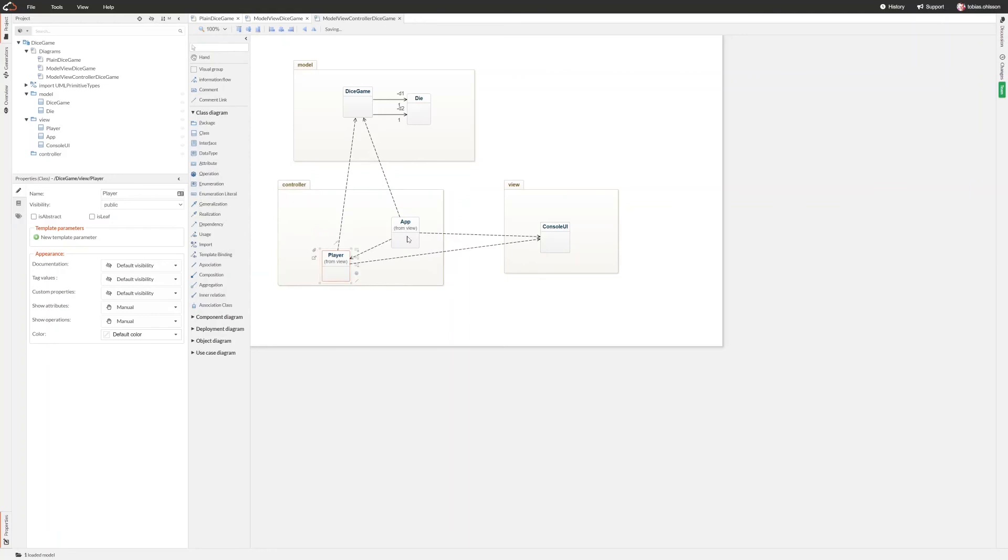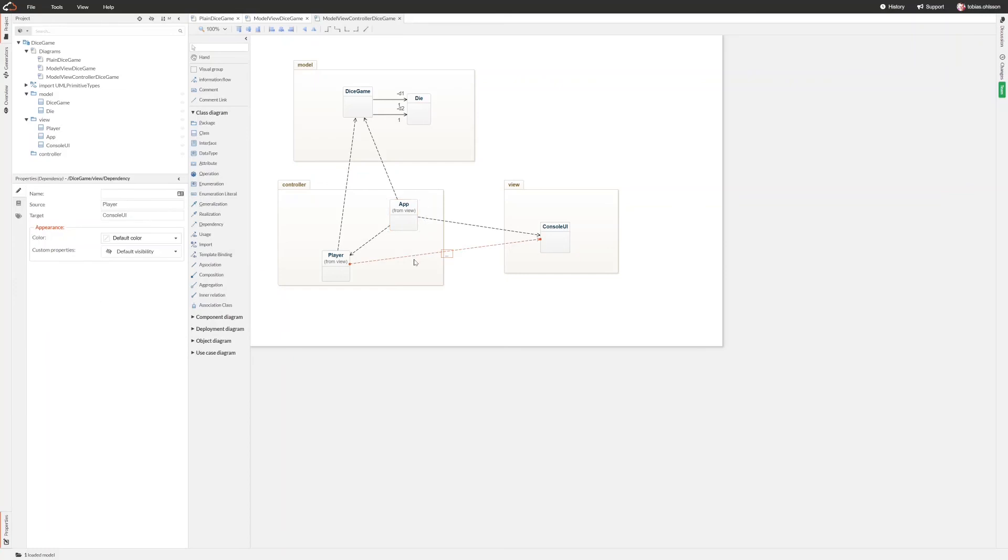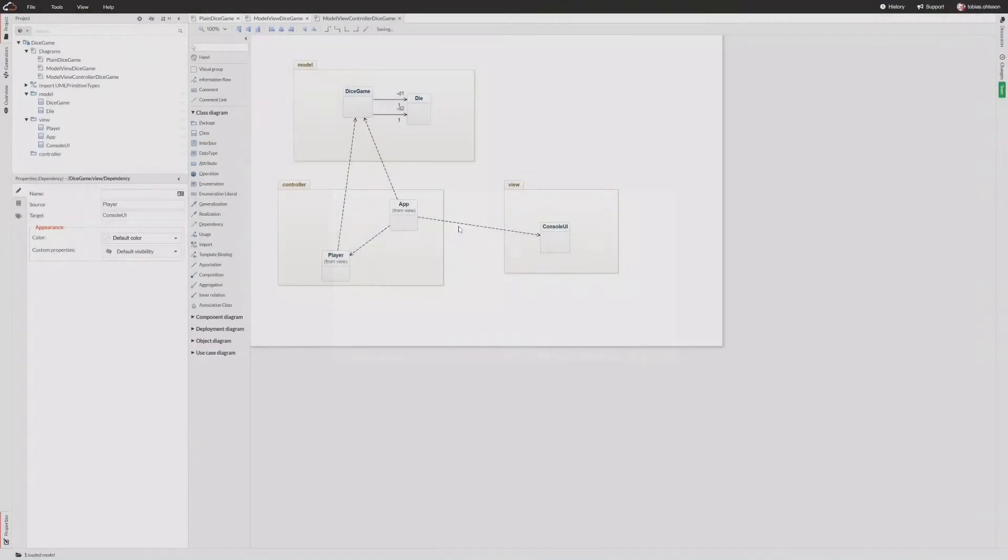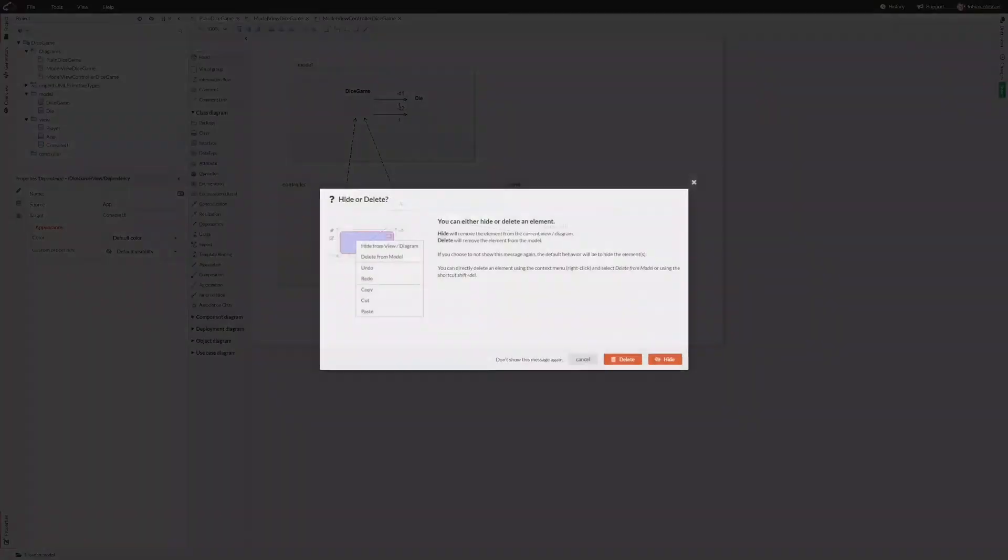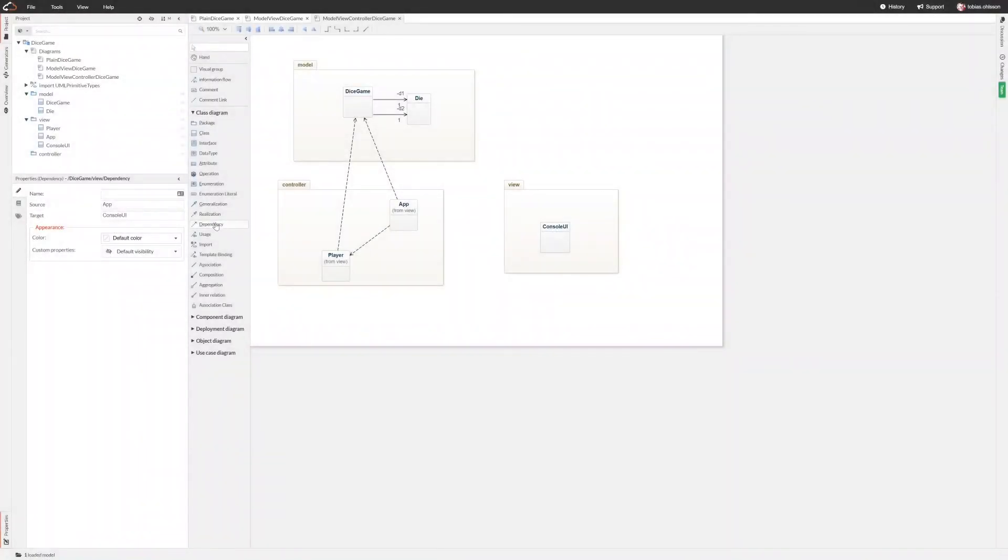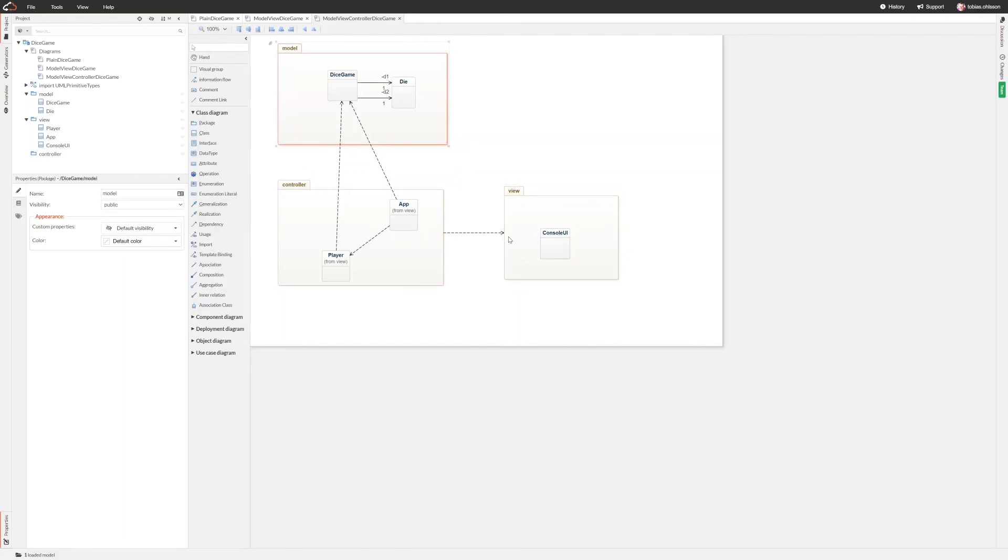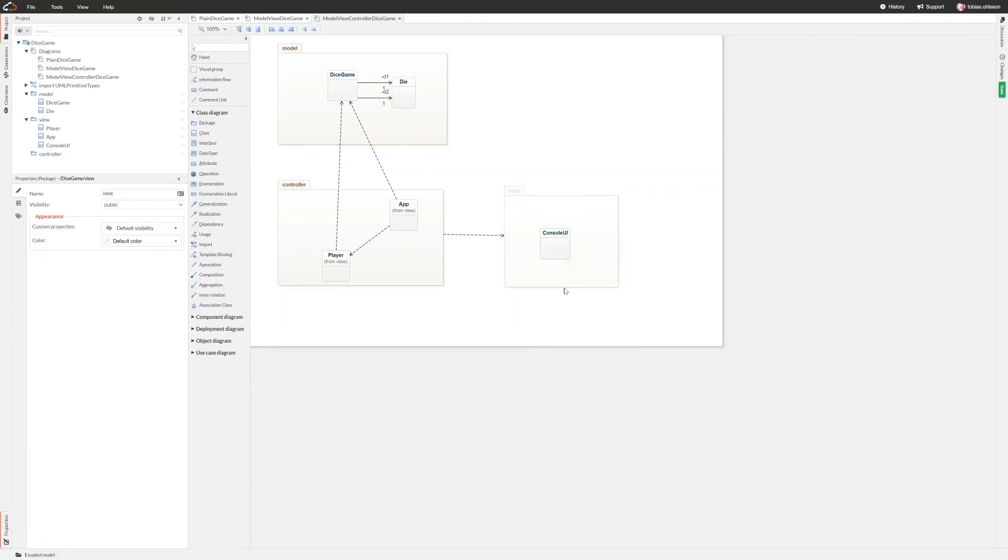And since the app creates a console UI object, we need to add a dependency from app to the console UI, and also the player uses the console UI so we can add a dependency to that. And now we can see that everything inside the controller depends on everything inside the view, so we can actually make these a little bit easier to read by removing them and instead draw the dependency from the controller package to the view package.